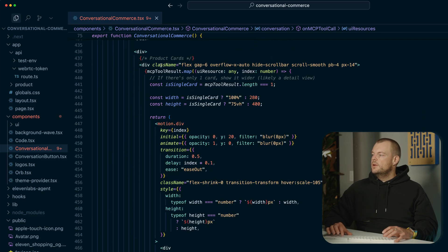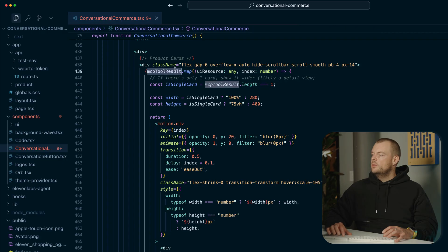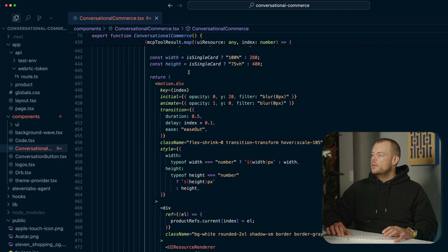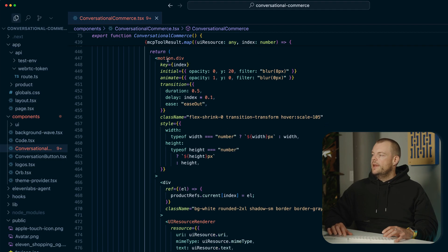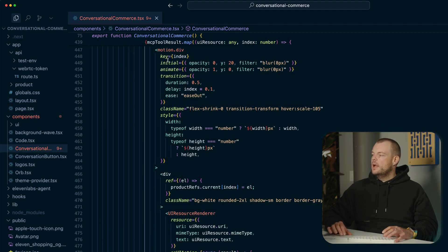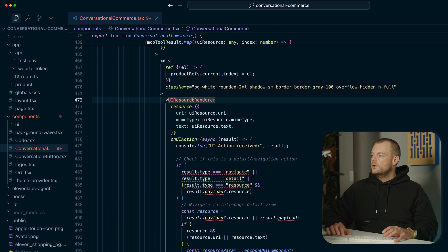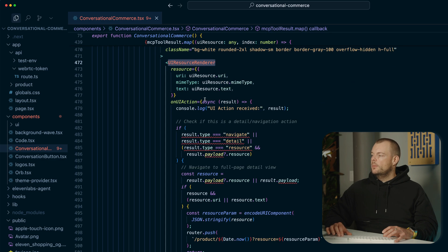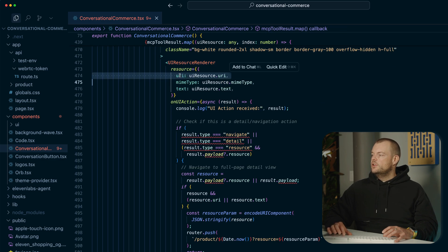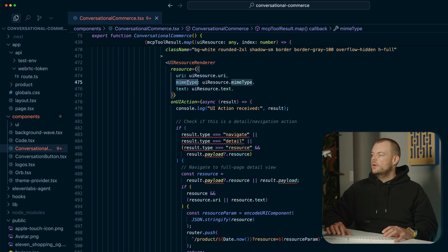So here you can see we're looking at the MCP tool results and we're just going through it. And then we're using our UI resource renderer here, which is coming from the MCP UI package to basically just put in the UI resource, the MIME type, and the text.